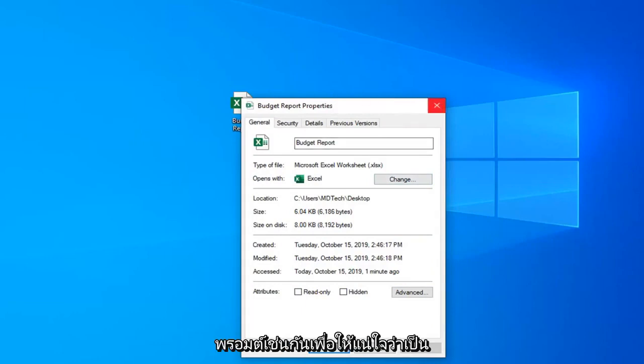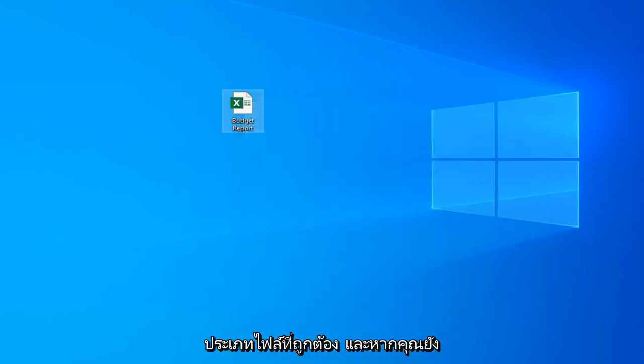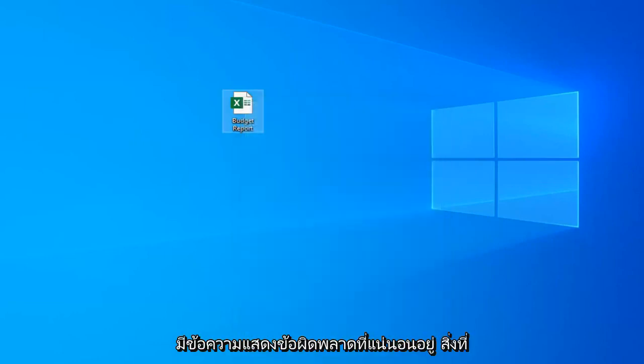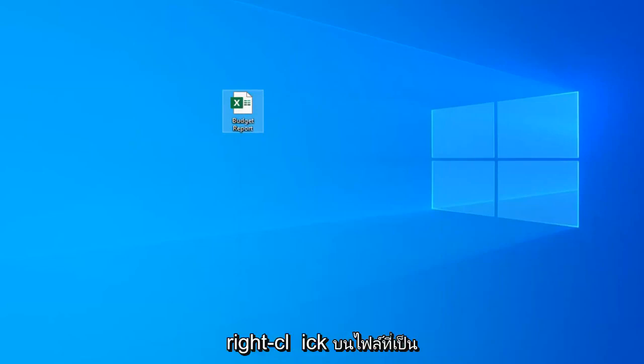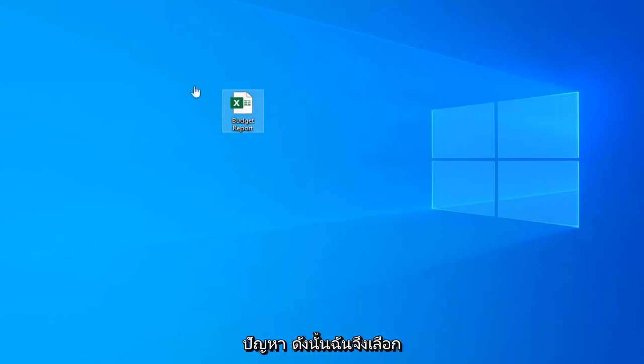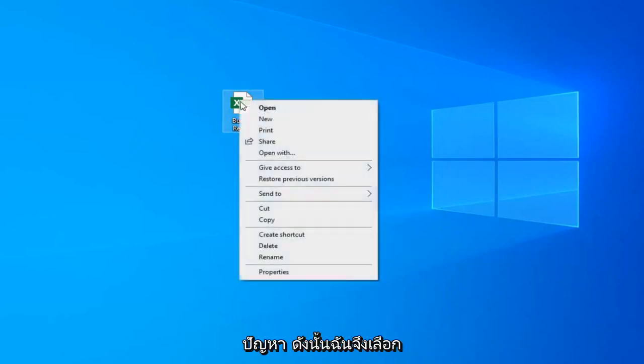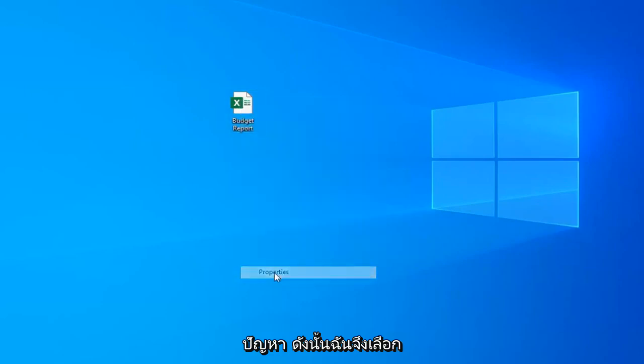Maybe that's part of the problem as well to make sure it's the correct file type. If you're still having this exact error message what I would suggest doing would be to right-click on the file itself in question and select properties.